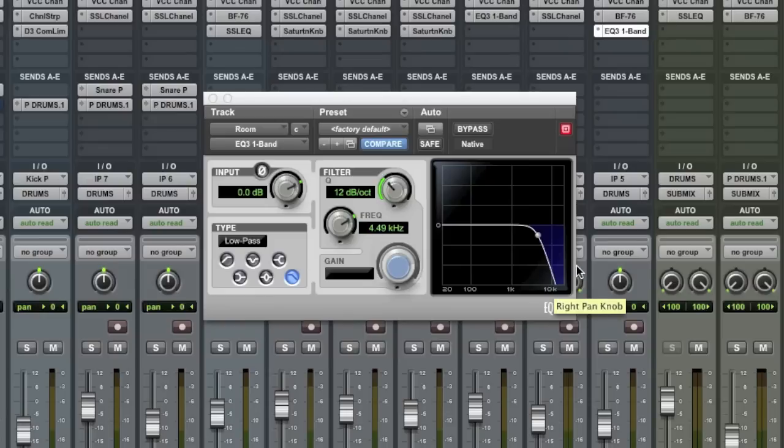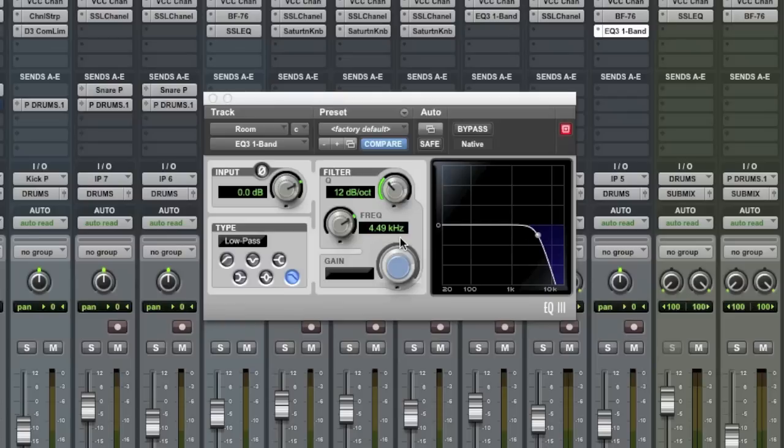What we're going to do is simply just roll off a lot of the high end where the cymbals would be. So in this case, I've got a low pass set to carve everything off above 4.5k. So take a listen to what that does.